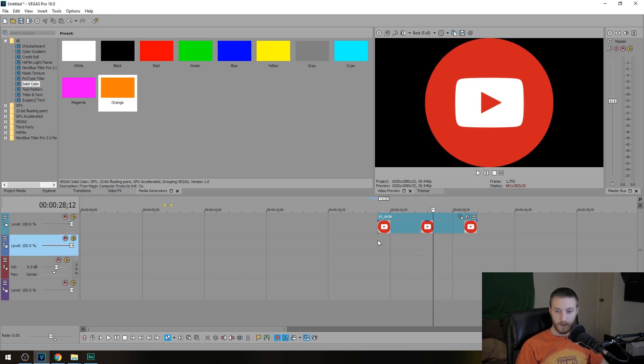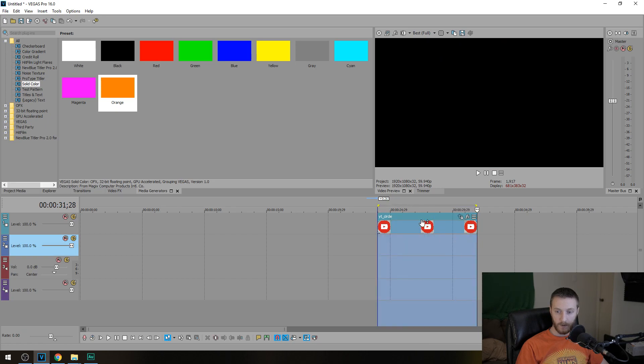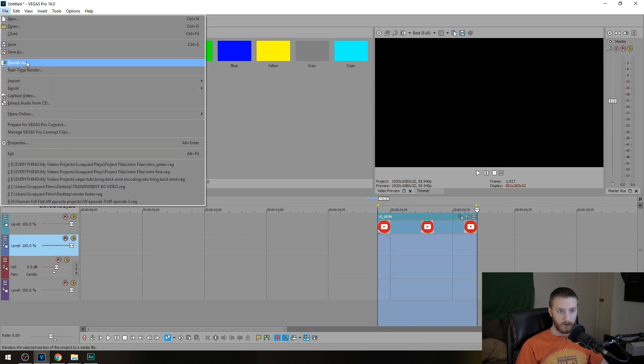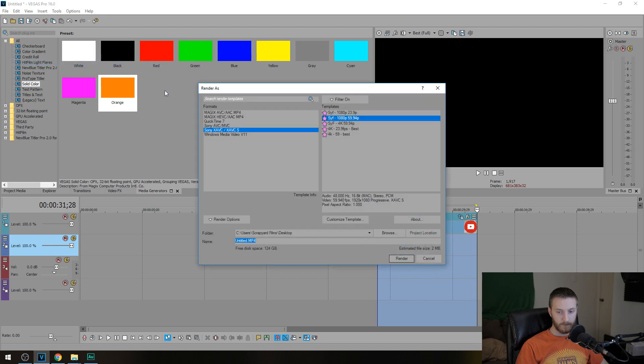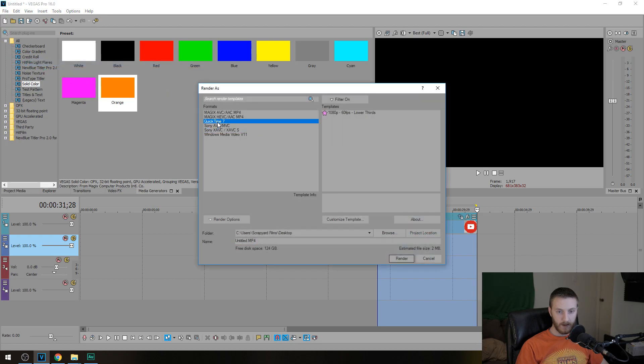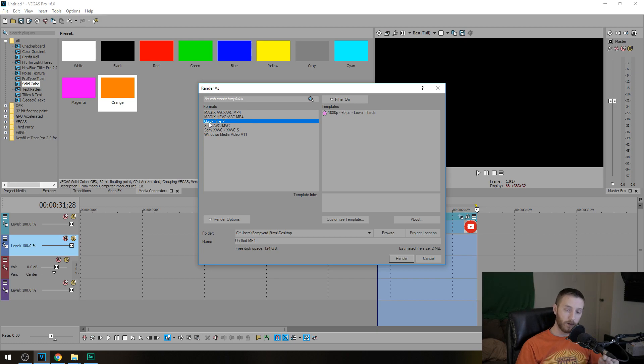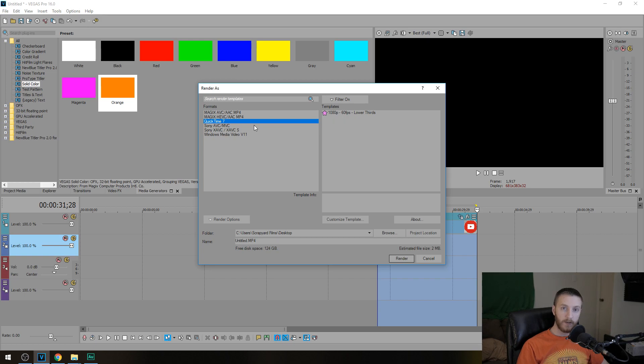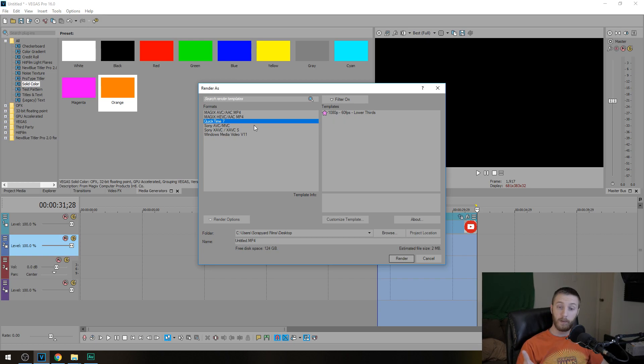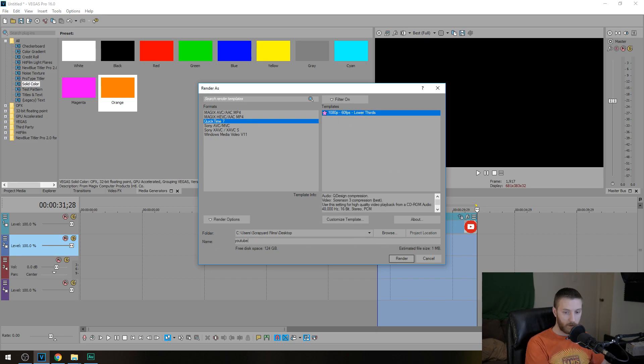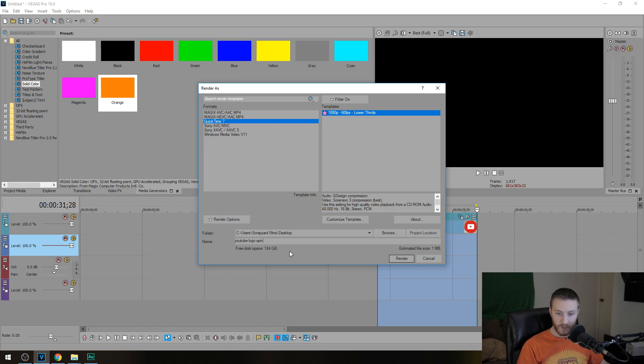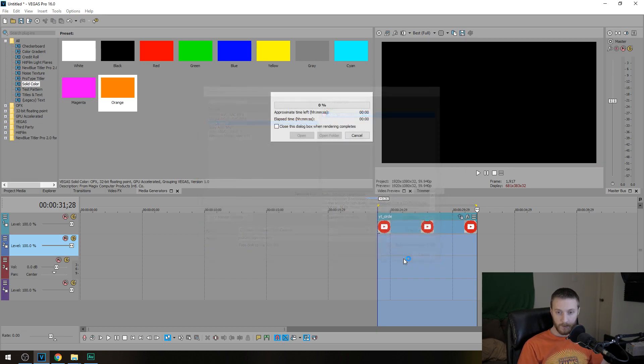So if we highlight the whole thing, we're going to render this. So we go to file, render as, go to QuickTime 7. If you don't have QuickTime 7, that means you need to go download QuickTime because when you install QuickTime, it adds a new render format. I have a video explaining transparent backgrounds. I'll link in a card above as well. So we do QuickTime 7. We're going to do our transparent one. We're going to do YouTube logo spin. We'll just name it that to the desktop render.